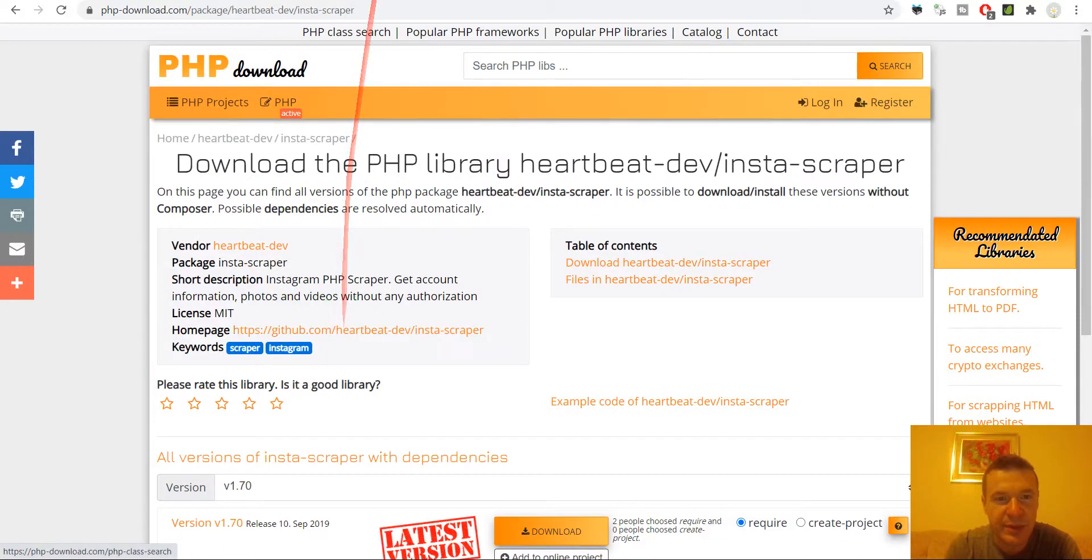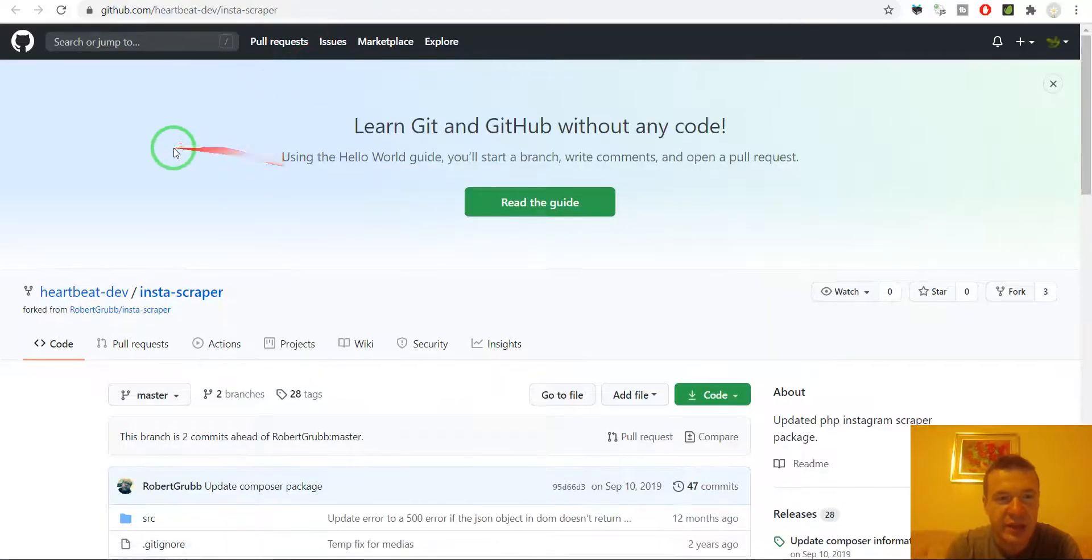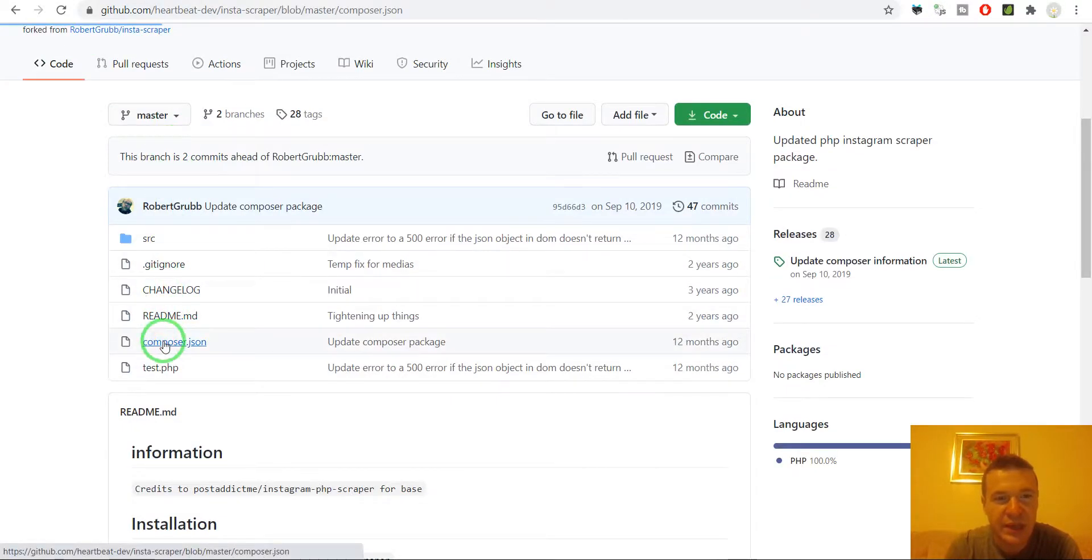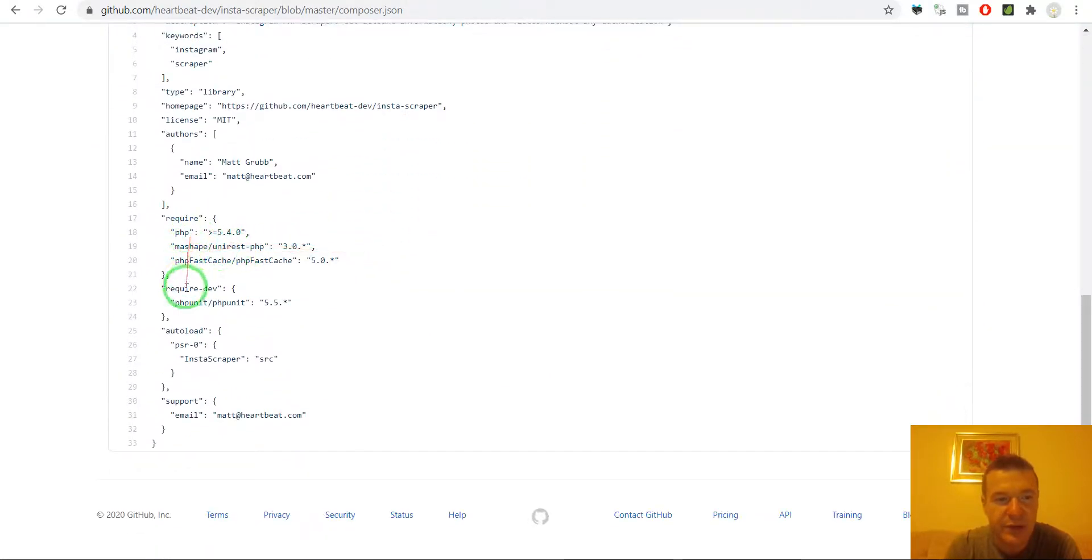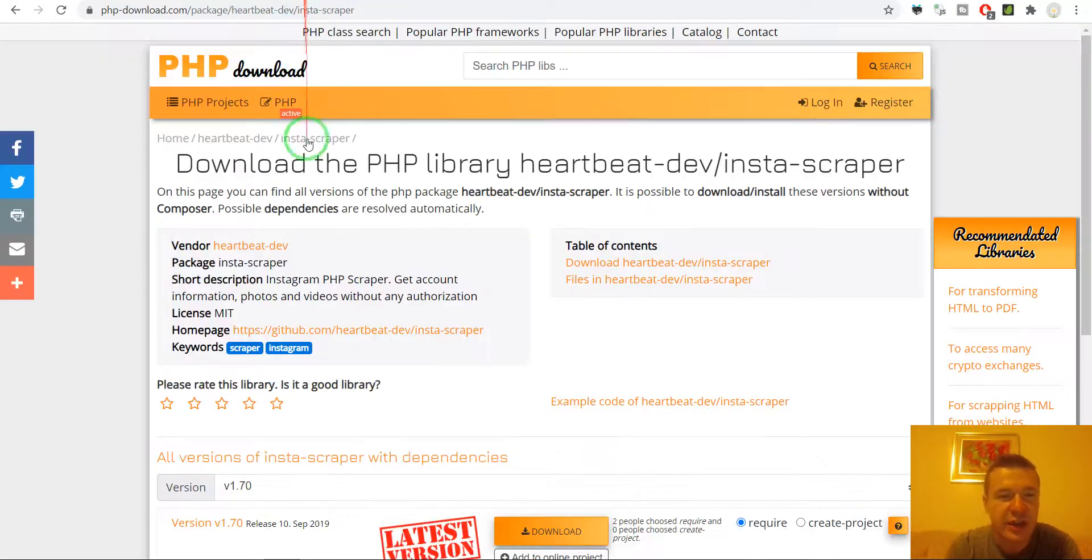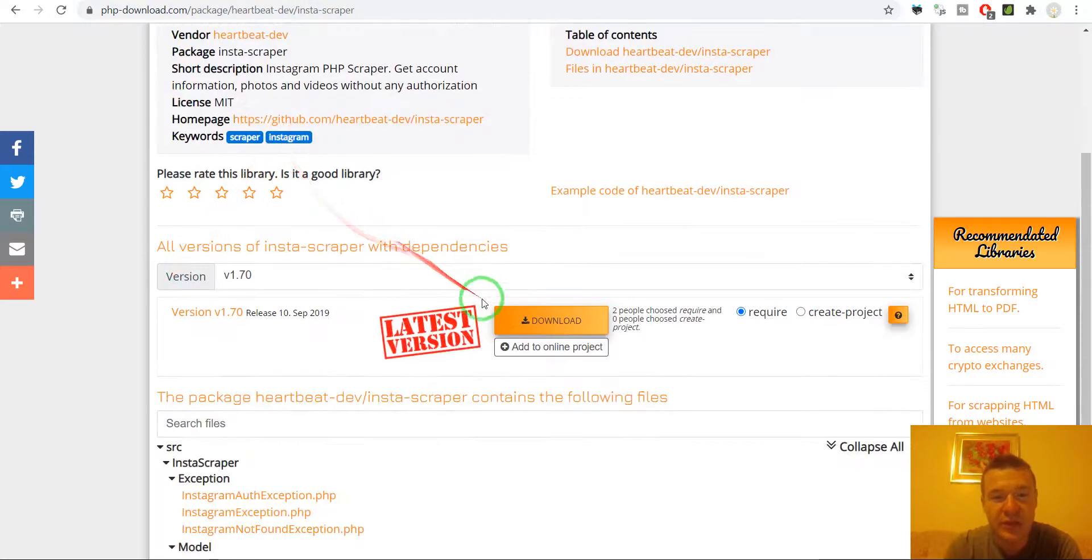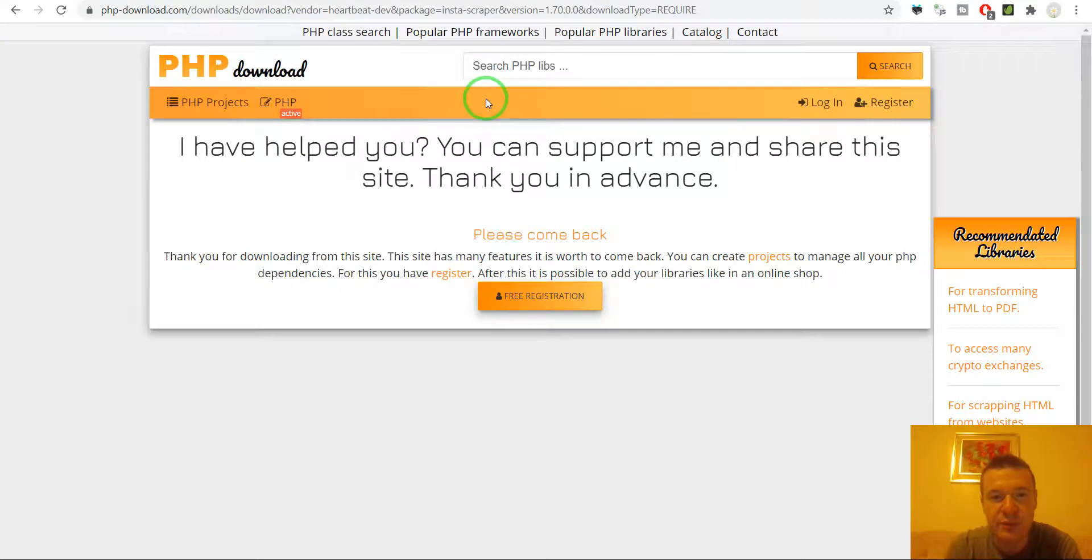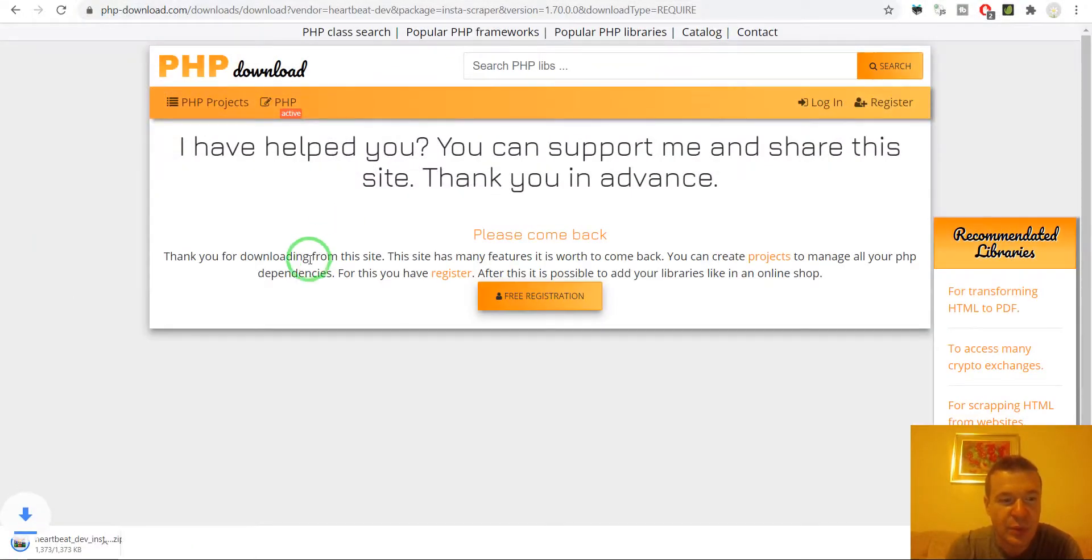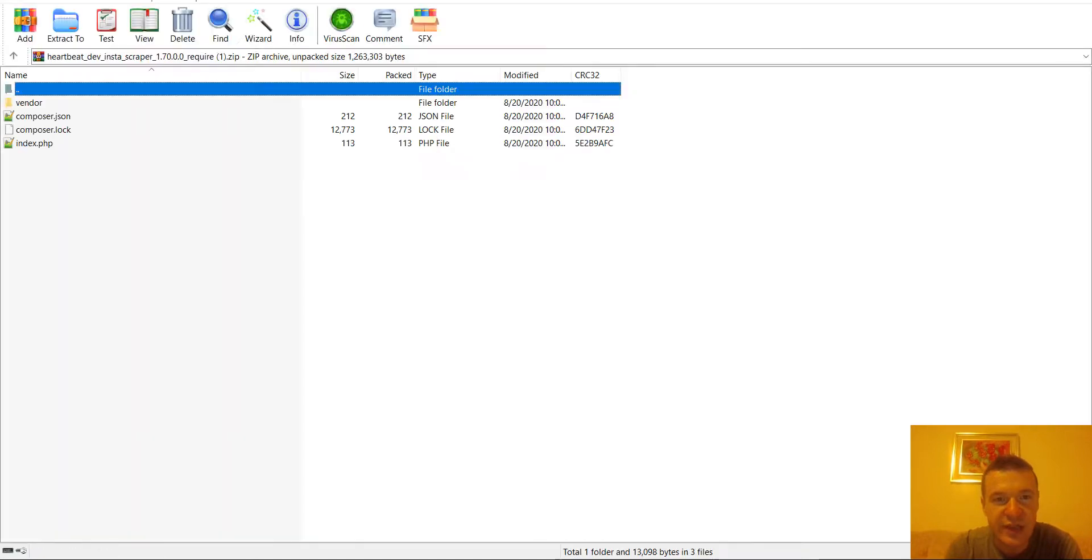So this is a library, let me check it on GitHub so we can check the composer file requirements. It requires Guzzle HTTP and PHP Fast Cache and all we have to do is to hit this download button. The site will process it, already finished and we can download things and this package will contain each and every dependency also for this library.